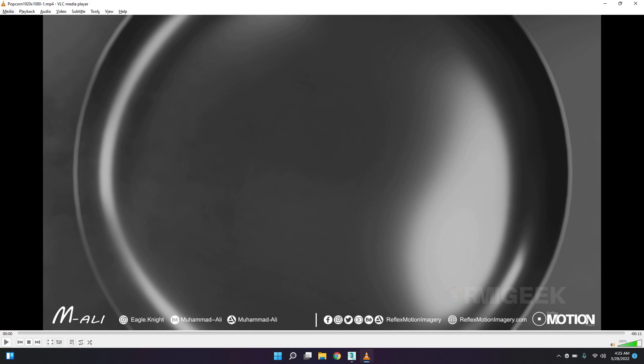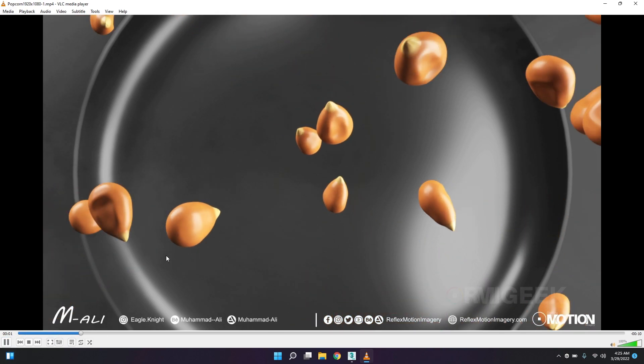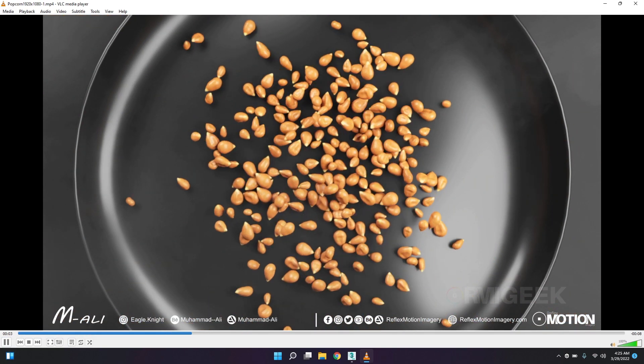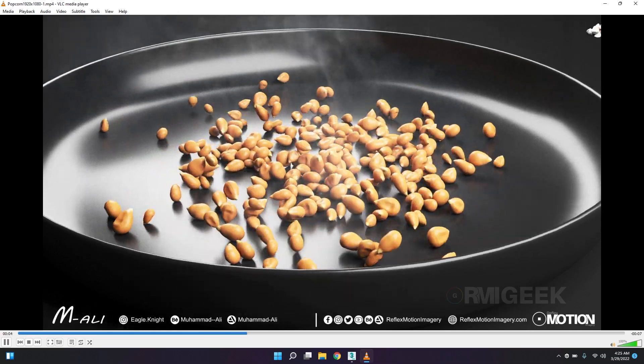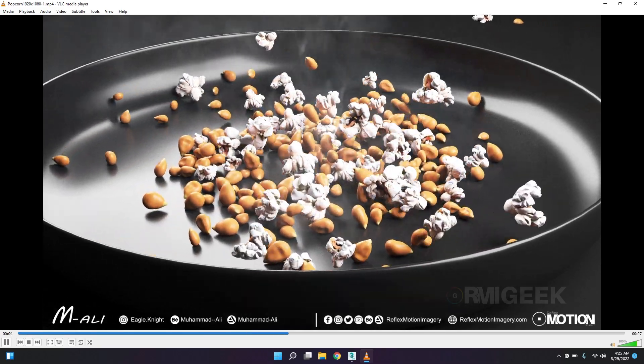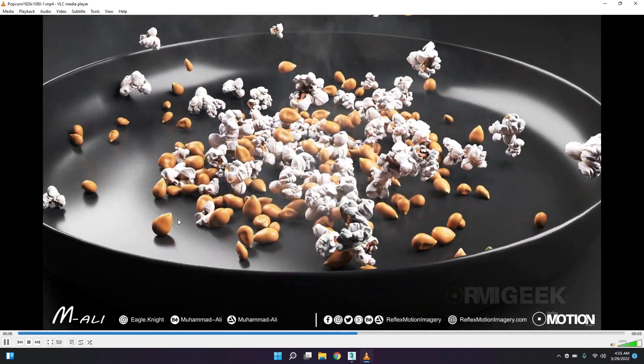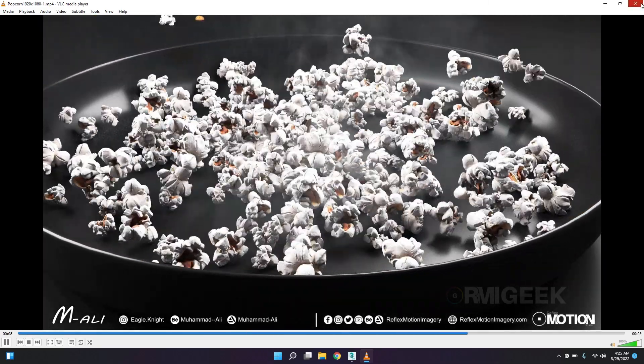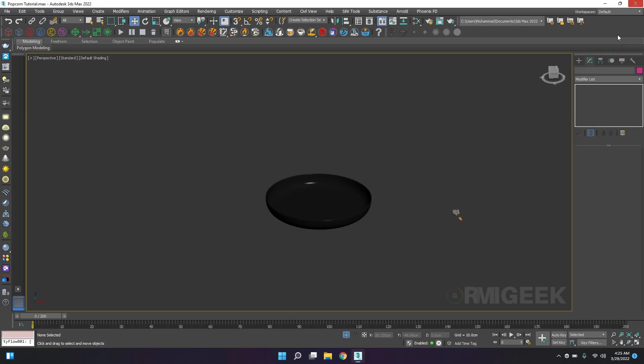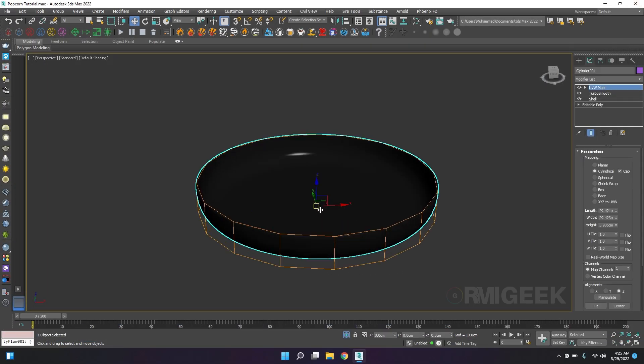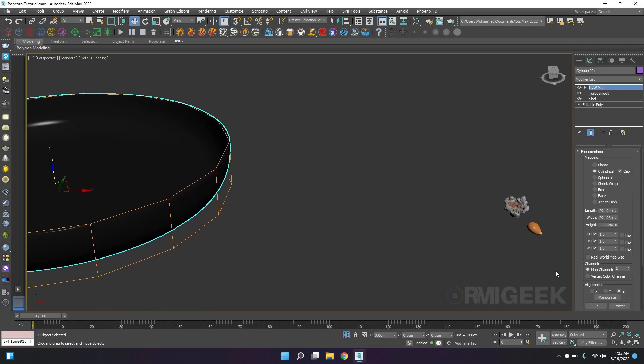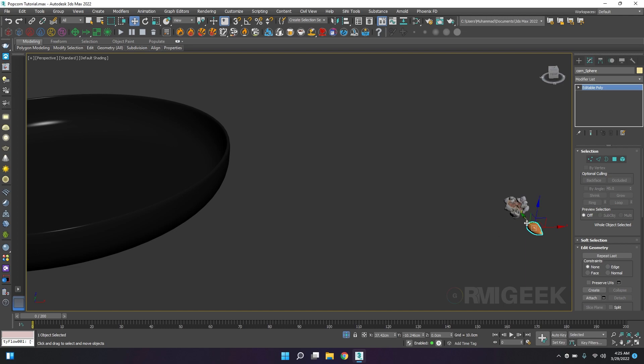Hello guys, welcome to my YouTube channel. In this tutorial I will show you how I created this beautiful popcorn animation in 3DS Max and Tyflow. So let's get started. First I have a pan model, a seed cone seed model, and of course a cone model.